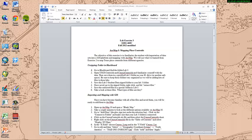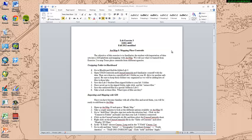Hello class. Welcome to the Geographer's Craft, Lab 3. Today we're going to be working with ArcMap for the first time, and we're going to be mapping place centroids.